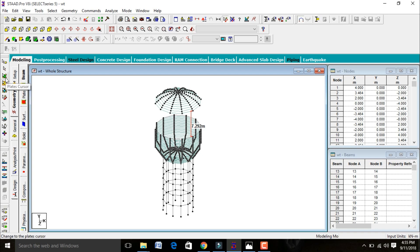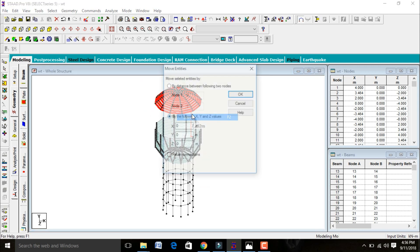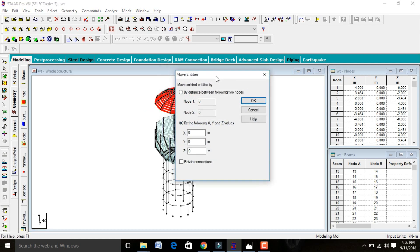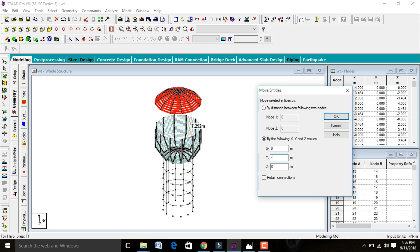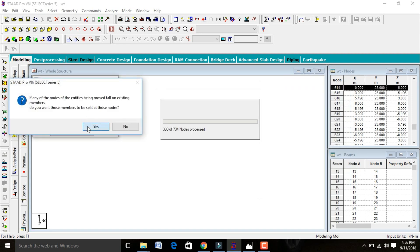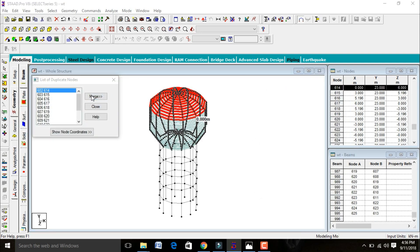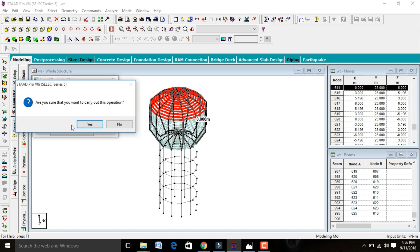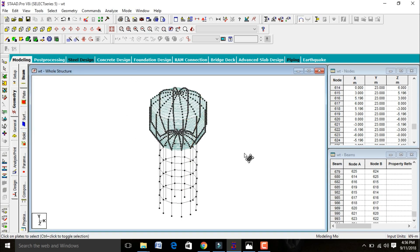We need to move this spherical cap downward. Select the spherical cap plates, go to Move, and enter Y-value as minus 7.292. Click OK. Then click Merge, delete first nodes, and click OK.